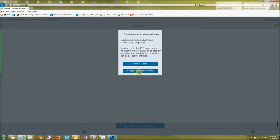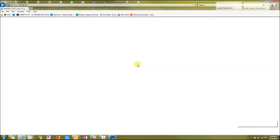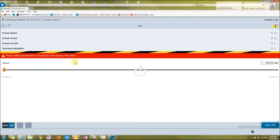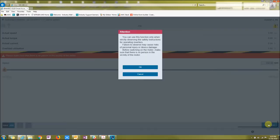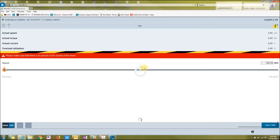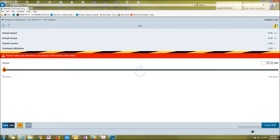Now it will give you go to jog page or complete quick commissioning. I want to go to jog page so I can do the motor ID run. Now I'll get control down at the bottom right. Say OK. Go to hand. Click start.